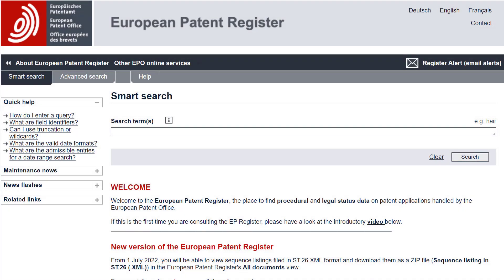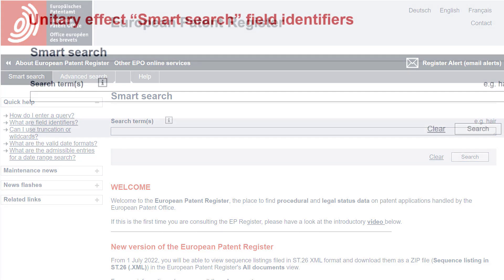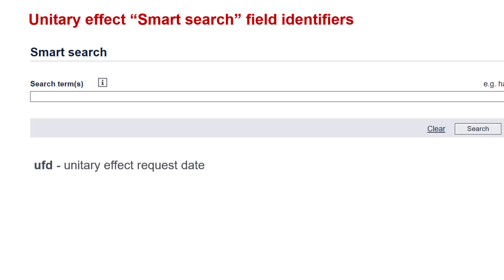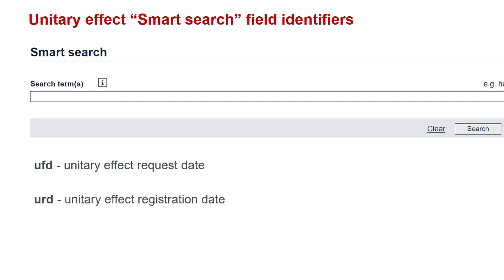Now, let's move to the Smart Search interface. To retrieve granted patents for which unitary effect has been requested or registered, you can use two new field identifiers: UFD, which stands for Unitary Effect Request Date, and URD, which stands for Unitary Effect Registration Date.